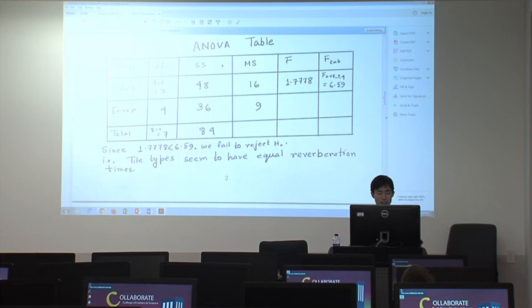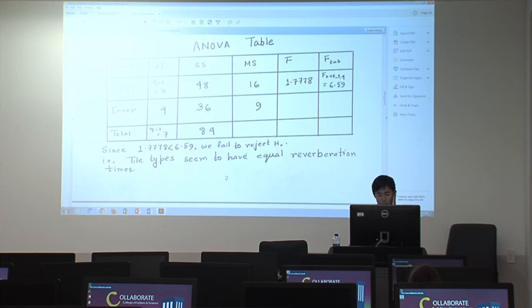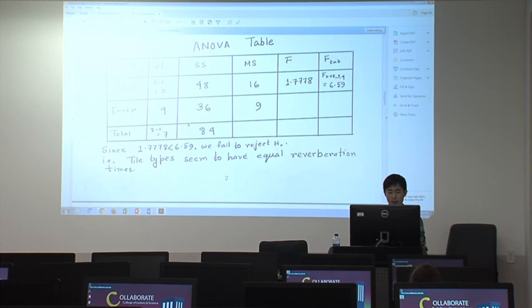For the ANOVA table: since the number of tile types is 4, the degree of freedom for tiles is 4 minus 1 equals 3. The degree of freedom for error is 4, and the total degree of freedom is 7. I usually calculate the error degree of freedom by subtracting the treatment degrees of freedom from the total, to avoid small calculation mistakes.